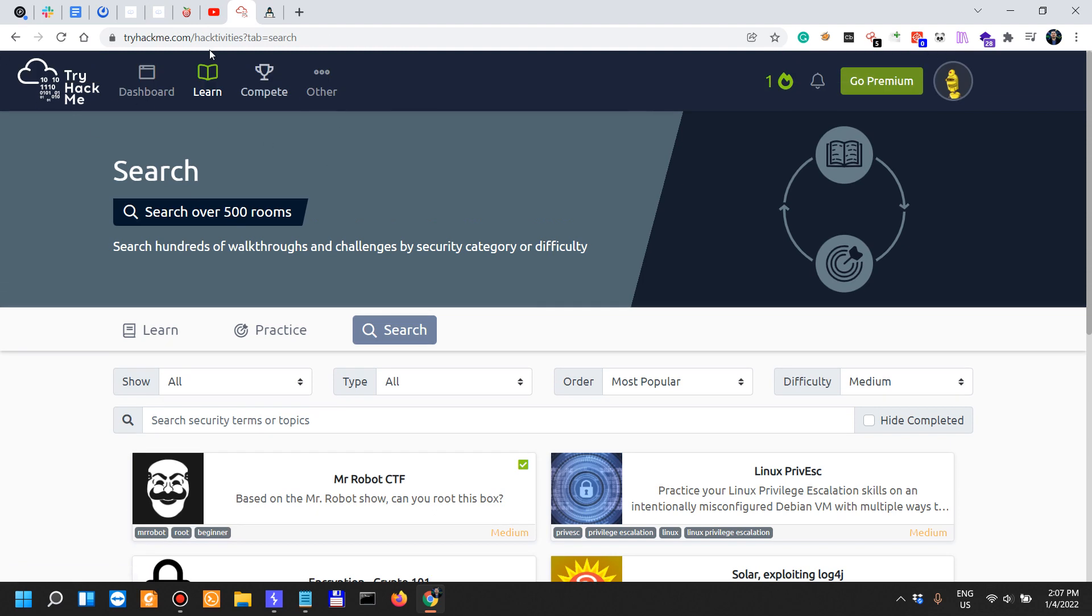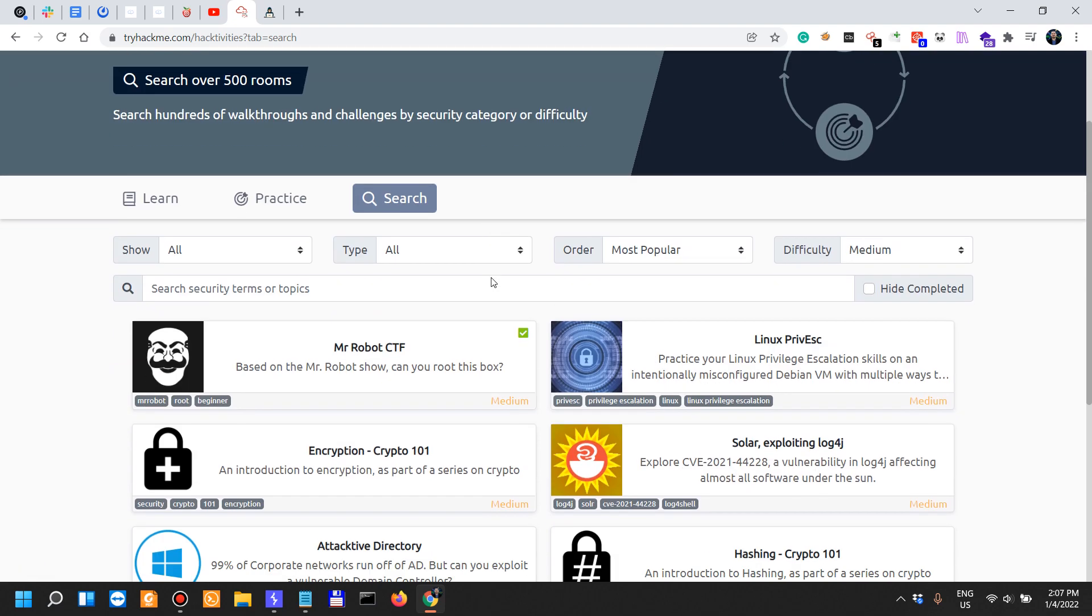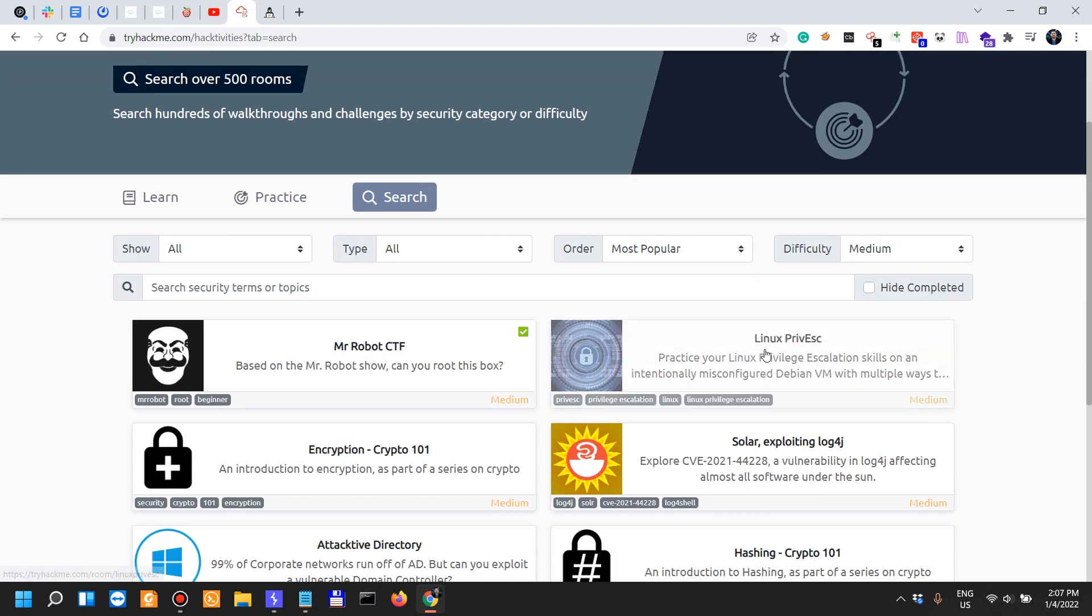The difference between these two is that TryHackMe is really affordable and it's probably gonna help most people that get into cybersecurity because this is a lot of beginner level stuff and you get to different concepts pretty fast.